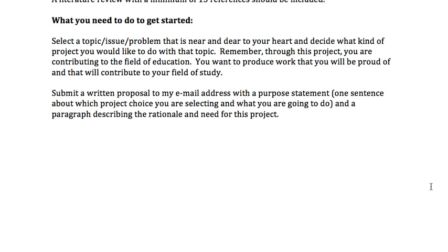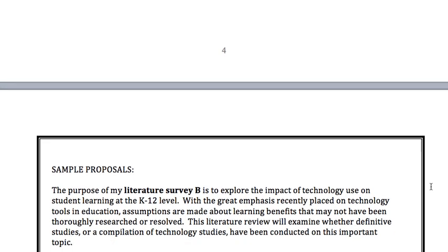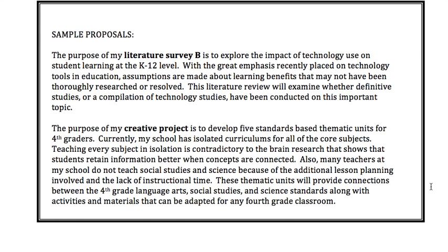Then you're going to submit a written proposal to me. That sounds scary, but I want a purpose statement — which is one sentence about which of the five projects you're choosing and what your topic is — and then just a short paragraph describing the rationale and the need for this project. I want to see where you're coming from. I gave you two samples; you can see they're not very long. You're labeling which of the five, what your topic is, and then why — why is this important? I've already shown you the due date on the syllabus. Submit it to me and I will get back to you that day or the next day with some feedback.